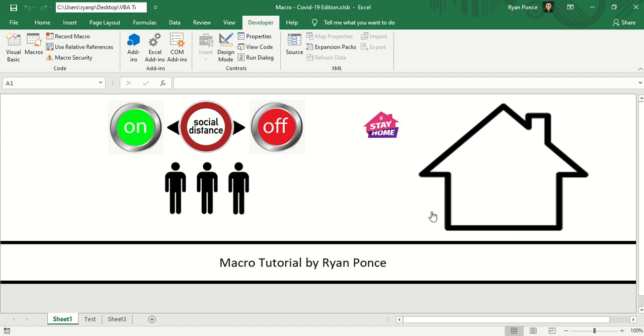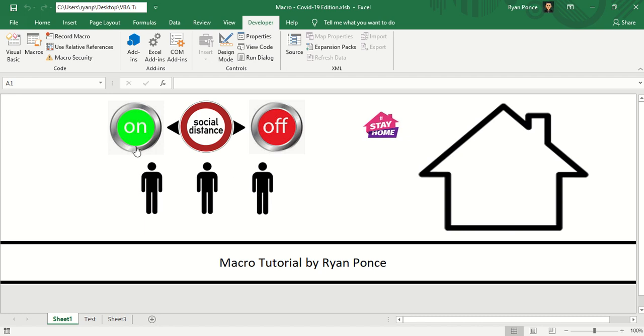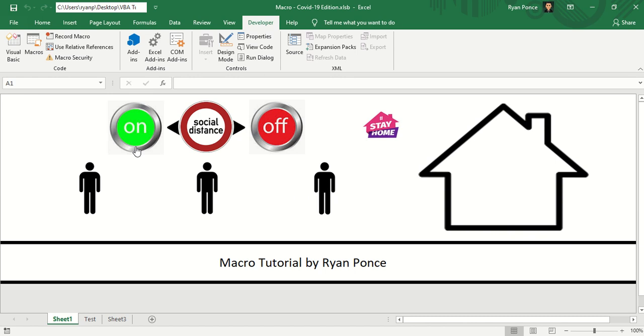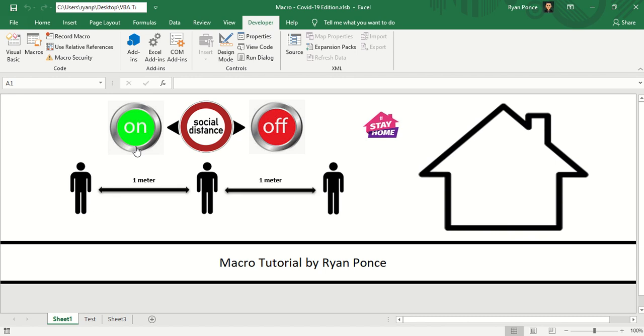Now I've made a sample here, so we have a group of people here that are together. And if I want them to observe social distancing, I would turn this on. There you go.